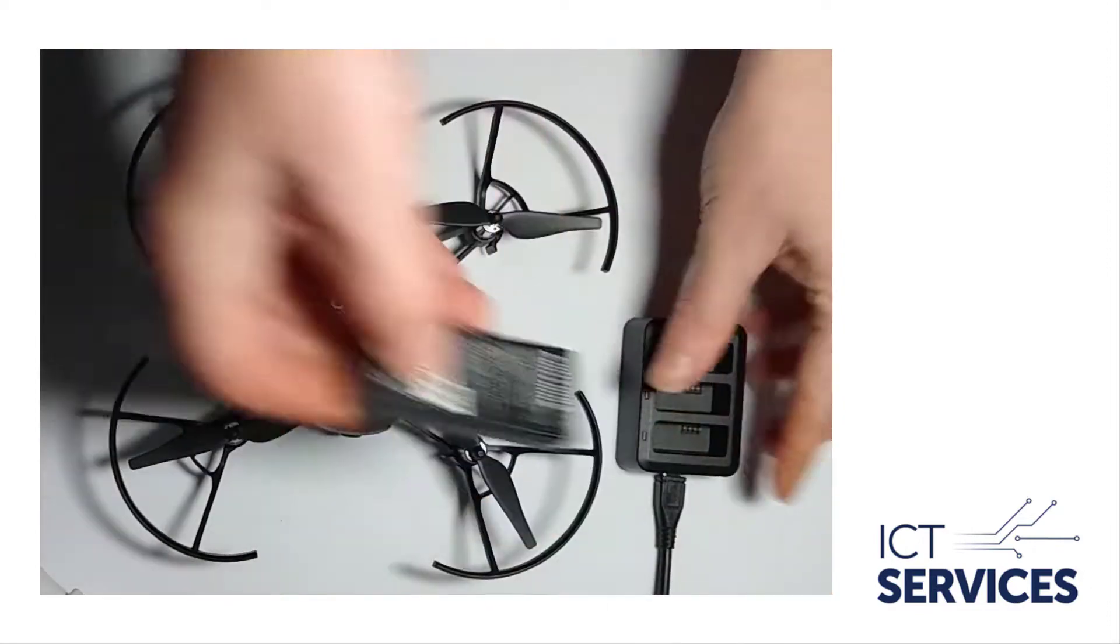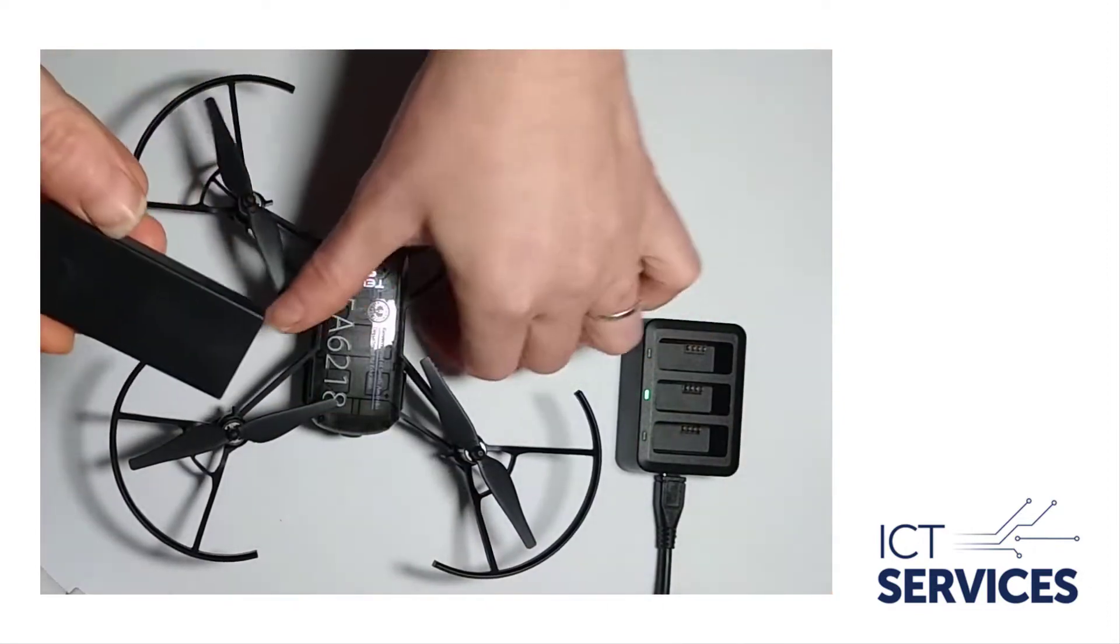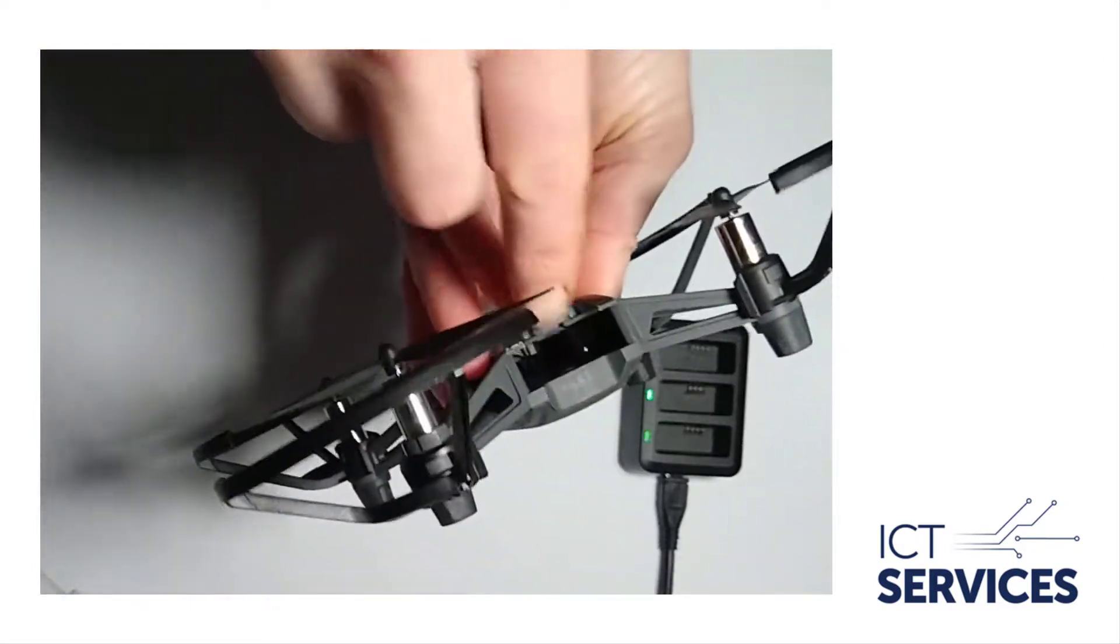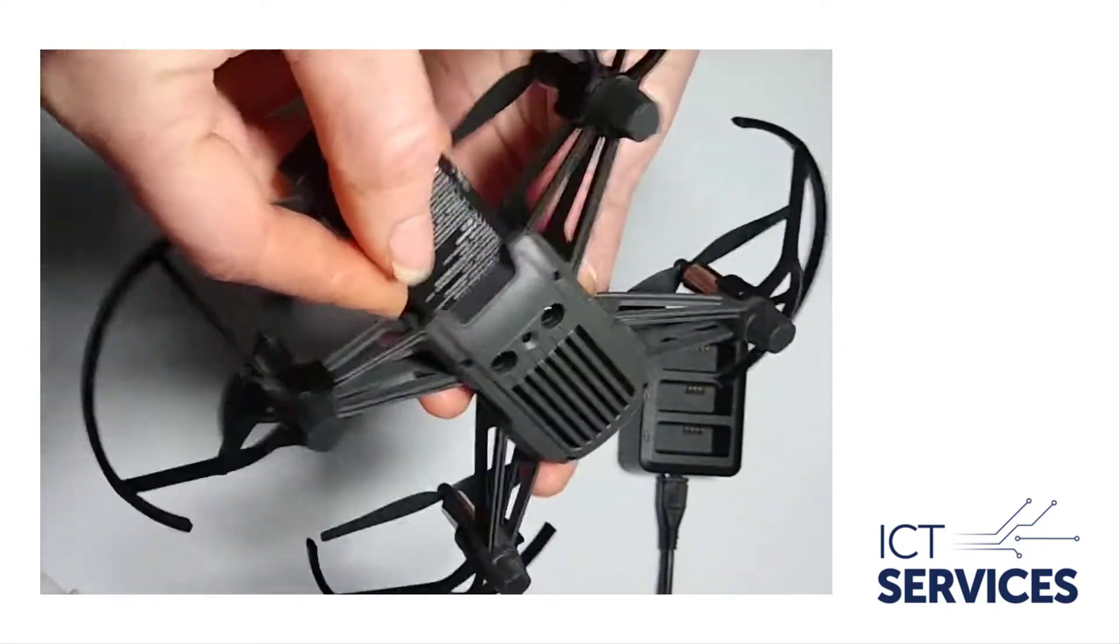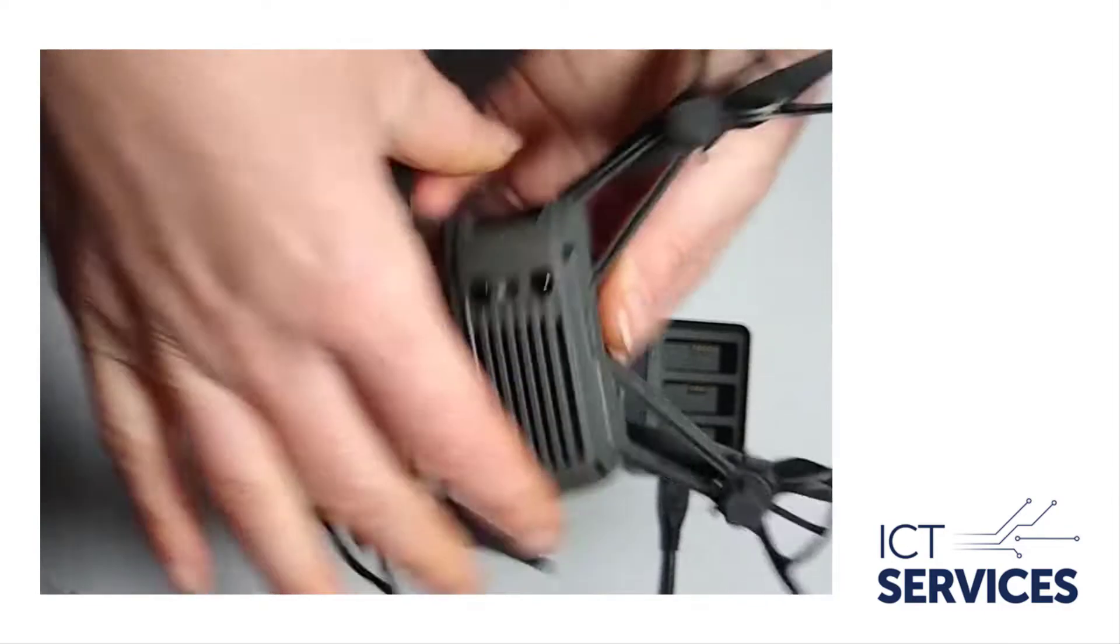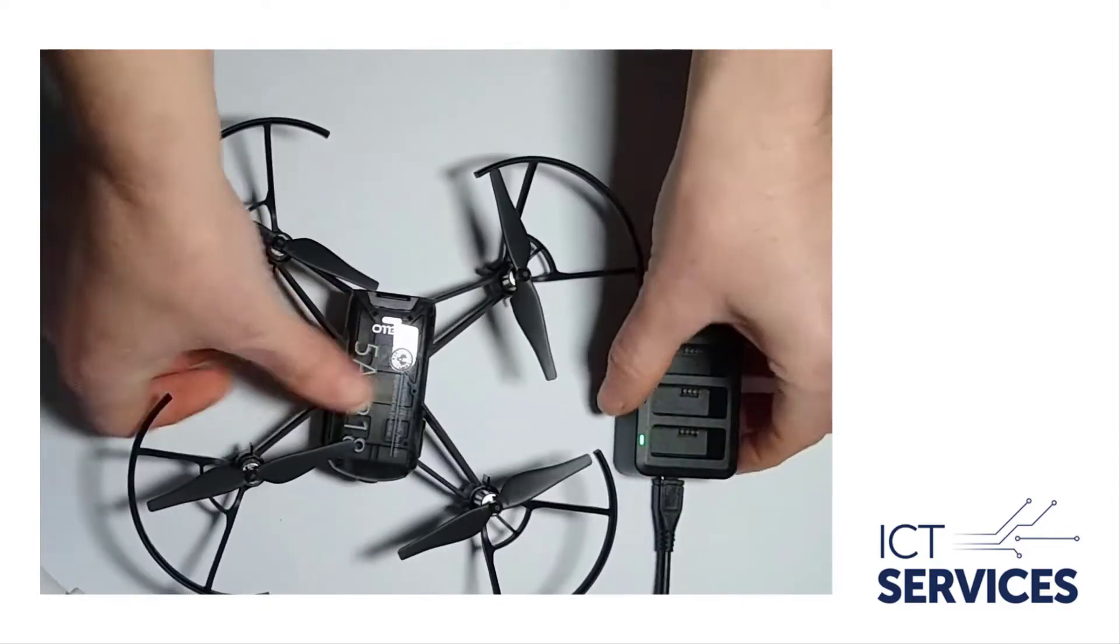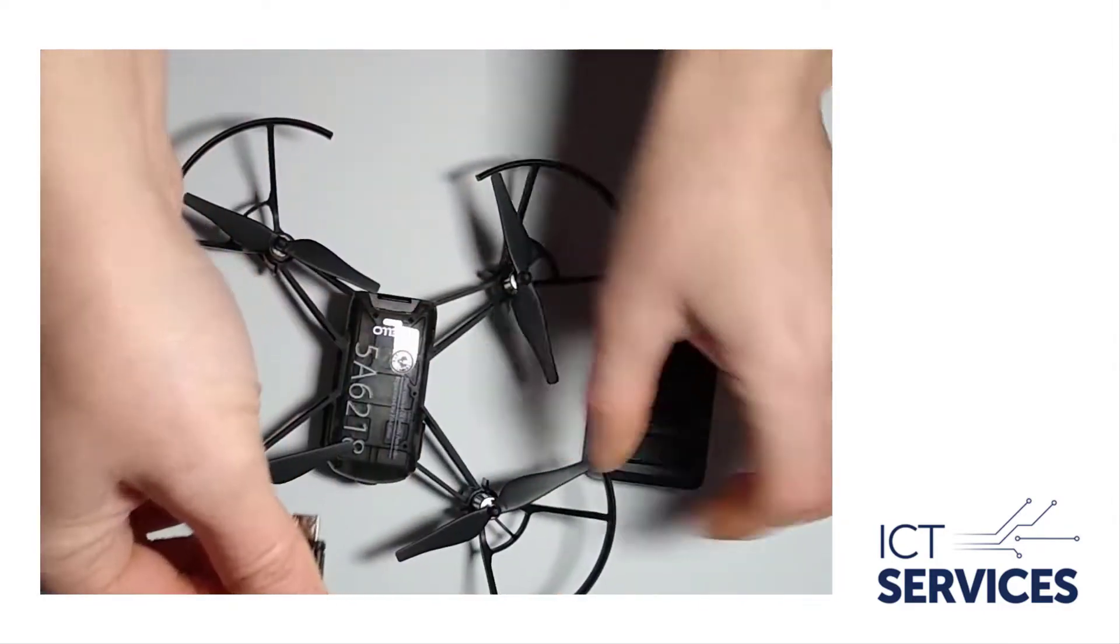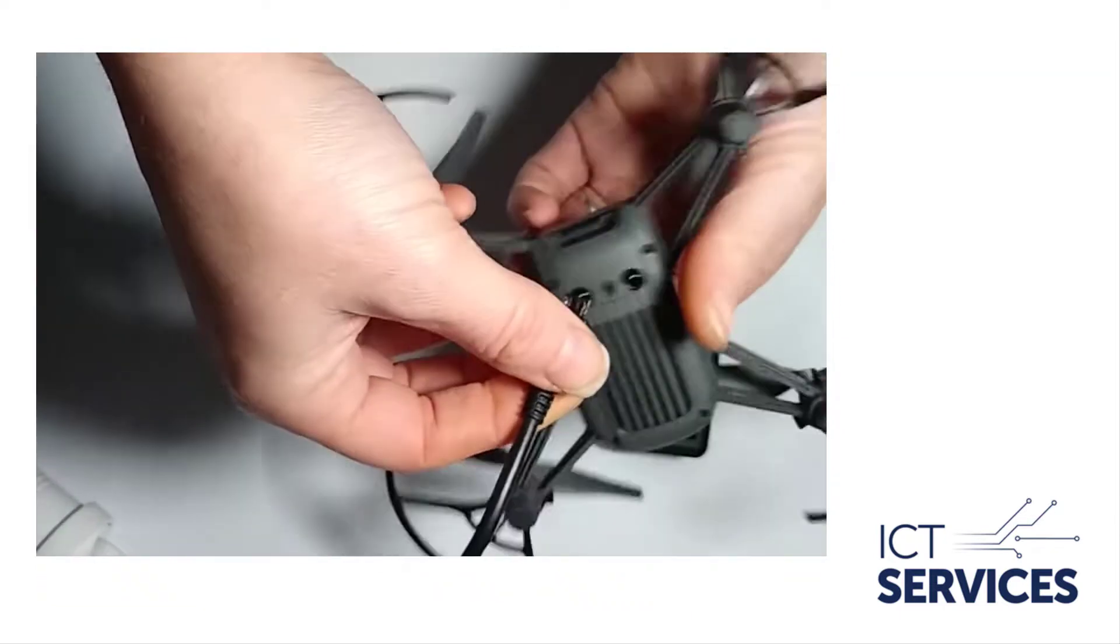In order to charge them from this state, you will need to plug the battery into the drone. Make sure that the pins are in the right direction, and then unplug the charging cord from the station and plug this into the drone.